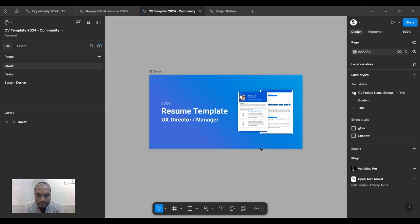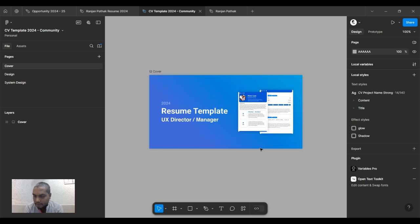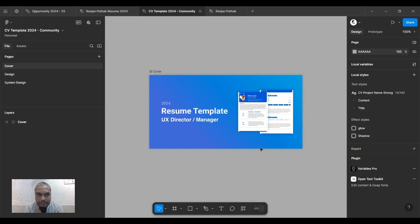Hello guys, I hope you all are doing good. Good evening, good afternoon, and good morning. Let's create a CV or a resume in 10 minutes with this beautiful template I have created.